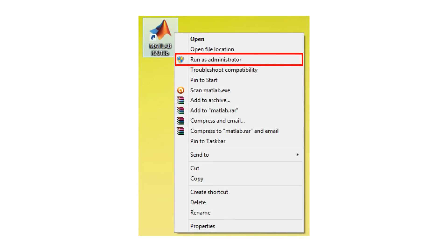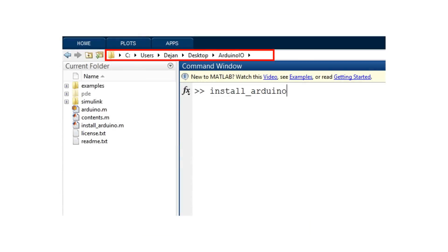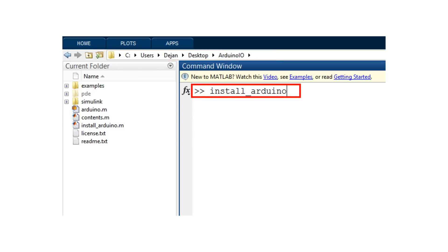In order to install the Arduino input output package, first we need to run MATLAB as administrator and set the path to the folder named Arduino IO that came with the zip file. Then by typing install_arduino in the command window, MATLAB will install the Arduino input output package.